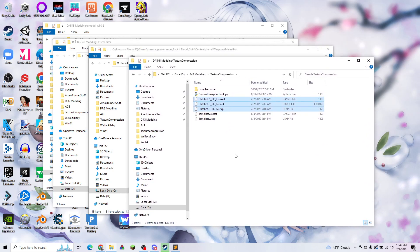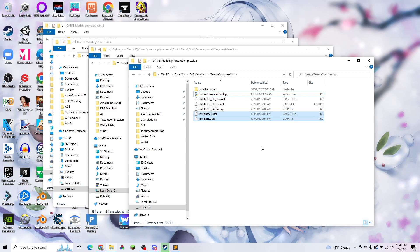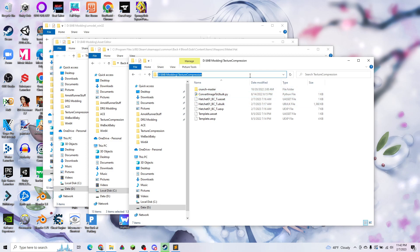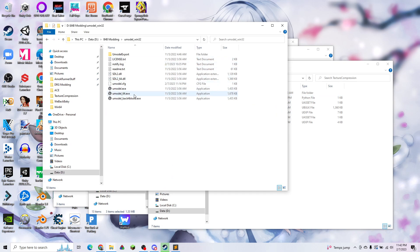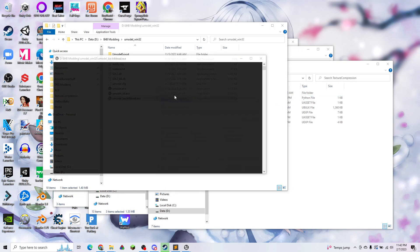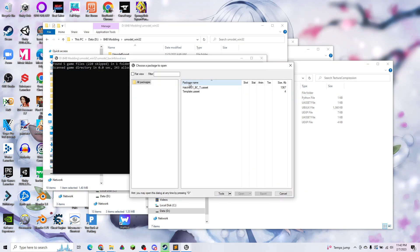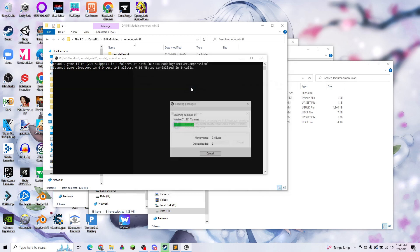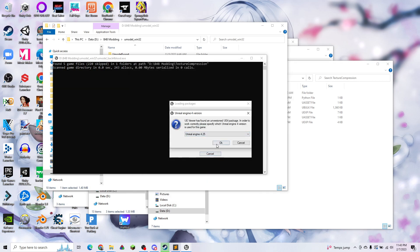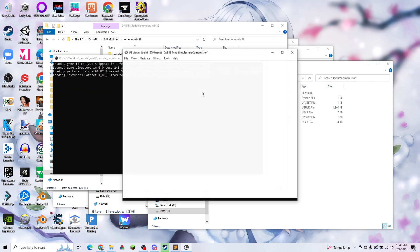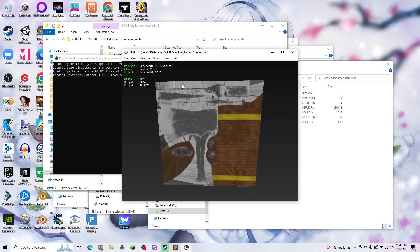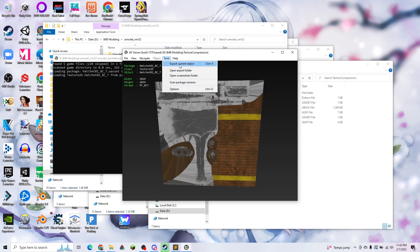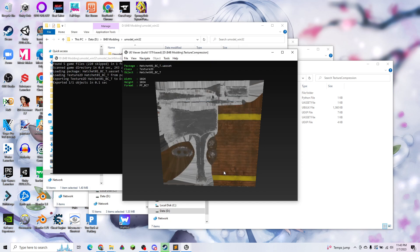This is the Crunch plugin from Unreal, my script that I've written, and two template files. First things first, we're going to want to extract the image that's stored in this Ubulk file. So we're going to open up Umodel, which I'll leave in the description, and we're going to open up that file in 4.25. Here's our hatchet image, and we're going to export that to the same folder.